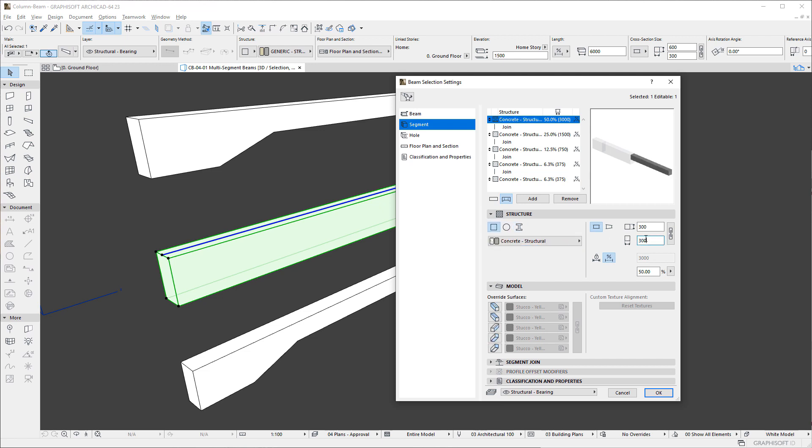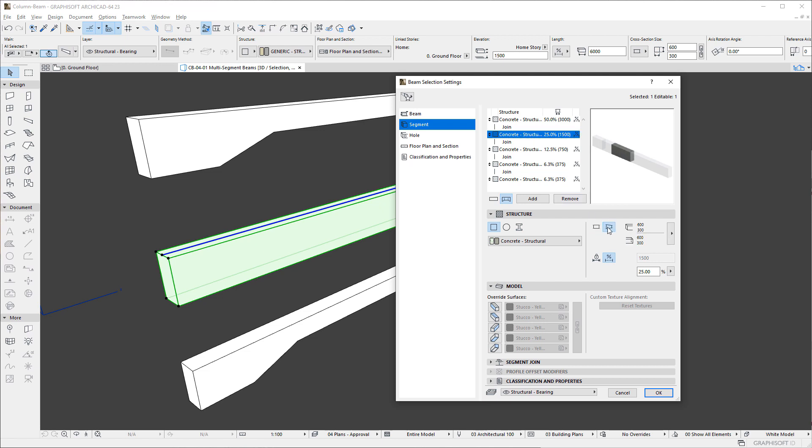On the right side of the panel, we may specify the dimensions of the segment. A new capability is offered by a button to the left of the dimensions fields. If we click the Tapered Size button, we can define the dimensions of the segment at both ends, thereby achieving a Tapered Segment Geometry.